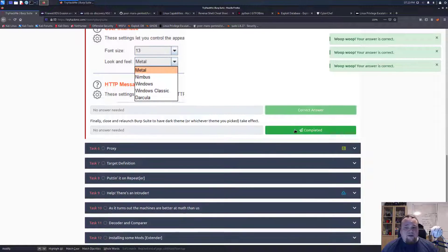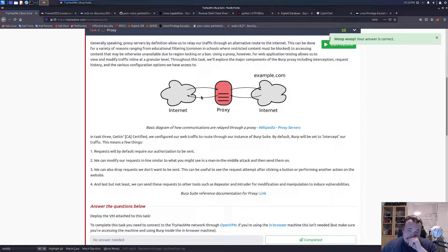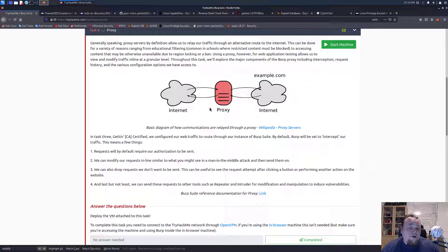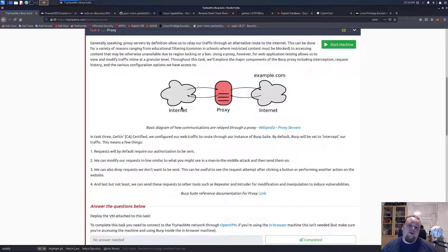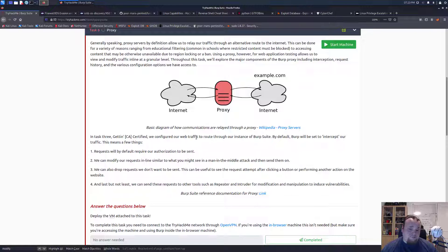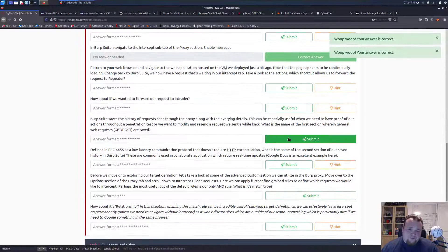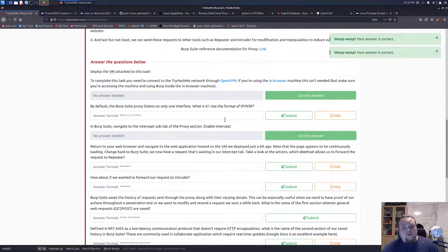I must be honest, I don't really care about user interfaces, so this is not important for me at all. They are talking about how the proxy works - you have traffic running from one side, the internet, through the proxy which is on the local machine, and the traffic is basically being directed through this proxy. No answer needed - I'm just gonna complete these.